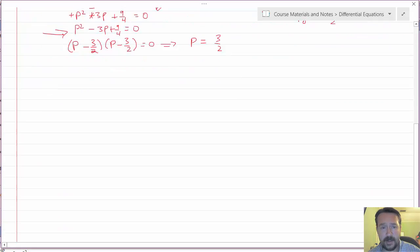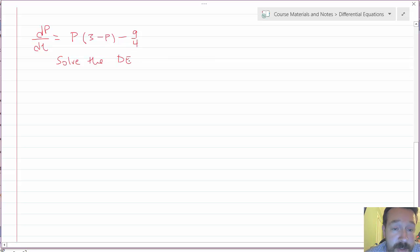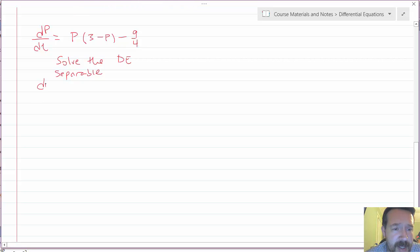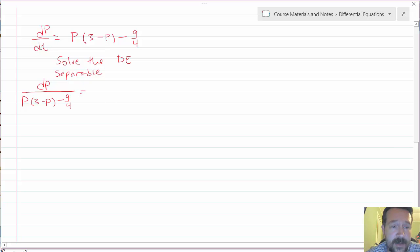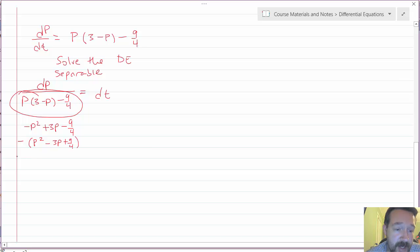I'll rewrite the differential equation: dP/dt equals P times (3 minus P) minus 9/4, and I want to solve it. It's separable the same way the original logistic equation was. So I get dP divided by [P(3 minus P) minus 9/4] equals dt. The denominator becomes minus P² plus 3P minus 9/4, and factoring out a negative sign gives P² minus 3P plus 9/4, which factors as (P minus 3/2)².